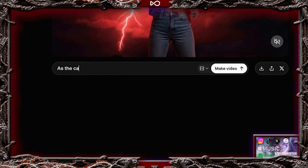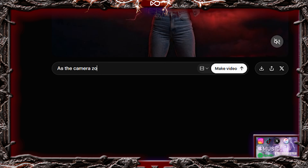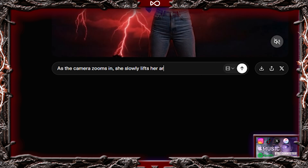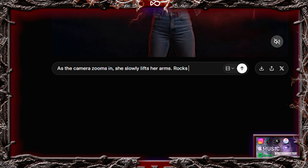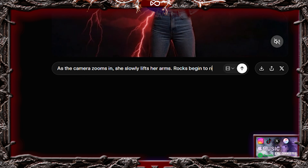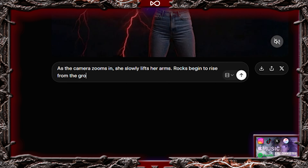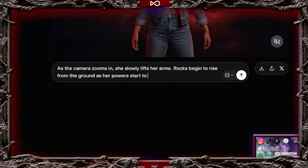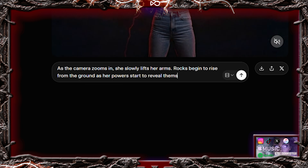As the camera zooms in, she slowly lifts her arms. Rocks begin to rise from the ground as her powers start to reveal themselves.